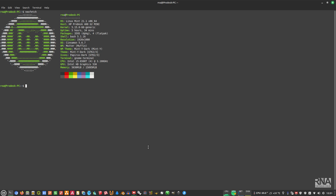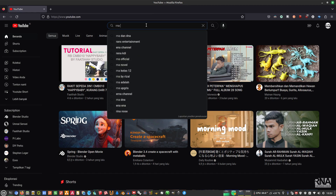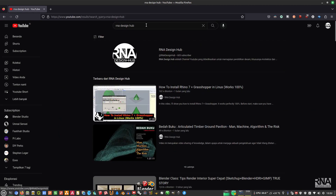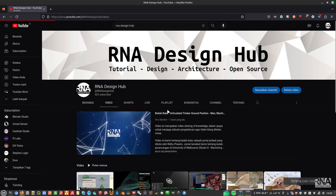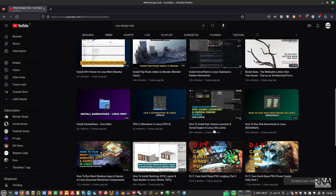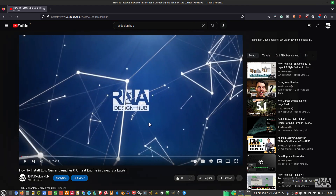Before we start, the first requirement is that we need to install Lutris and also the Epic Game Launcher on our system. To do that, go to YouTube and find the RNA Design Hub channel. Find the video about how to install Epic Game Launcher and also Unreal Engine in Linux, and follow that video to install Lutris and Epic Game Launcher. You do not need to install Unreal Engine, but you can if you want.